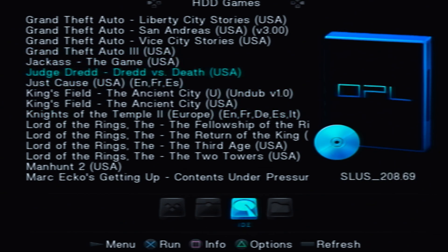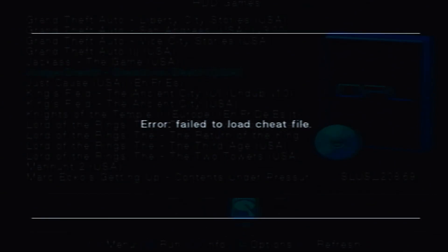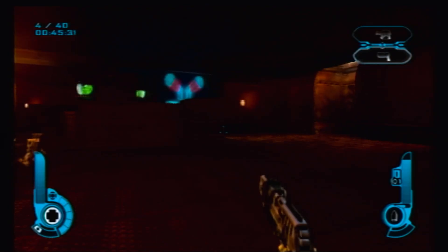And that's it, your PS2 is jailbroken and ready to load your legally obtained games. From the internal hard drive, the USB ports, or even the memory cards.